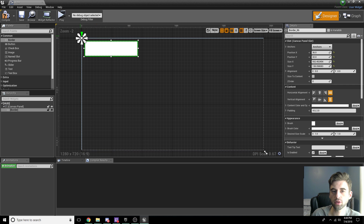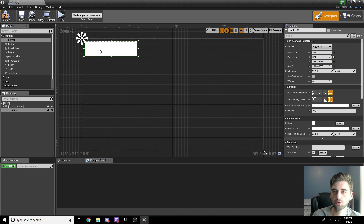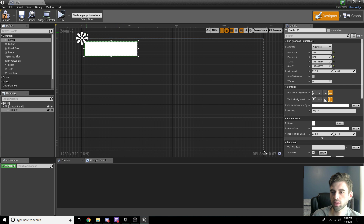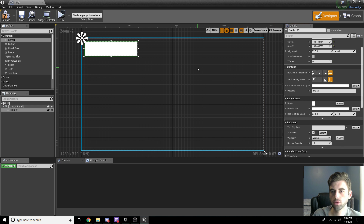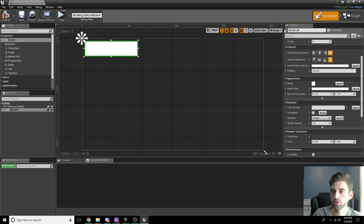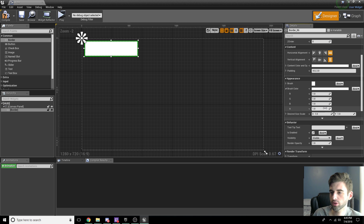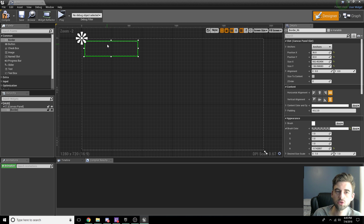We're going to drop this border in the top left corner. What we want to do is anchor that border to the top left corner so that no matter what the player's screen size is, this border is always going to be in the top left. To do that, click the little target on the item and select top left. You can also do it on the right side under Anchors. Then go to Appearance, find Brush Color, and change the alpha channel to zero to make it fully transparent.